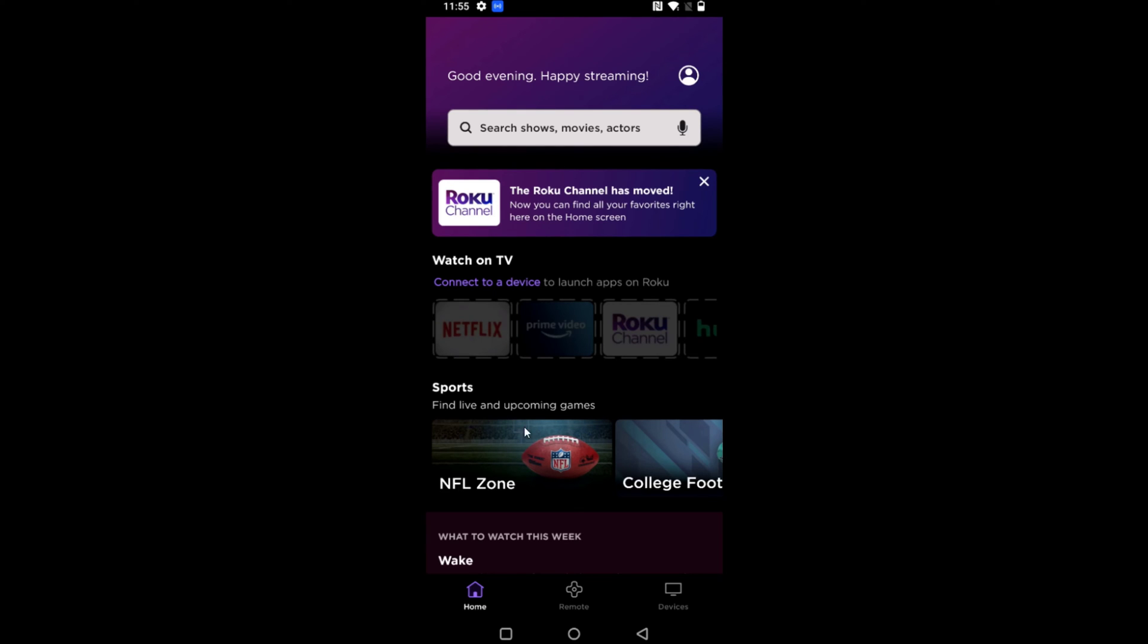You can go through the initial setup process if this is your first time opening up the Roku app. You can log in to your Roku account or continue as a guest. Once you get to this main menu in the Roku app, what we want to do is go down to the bottom right hand corner and click on where it says devices.